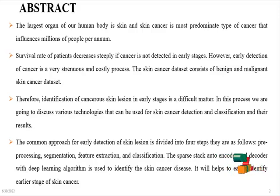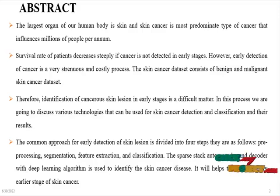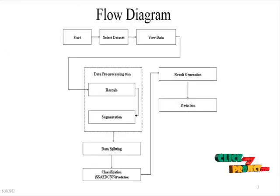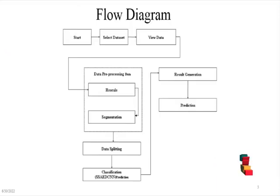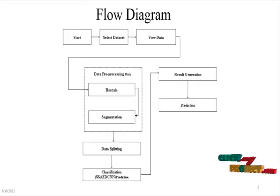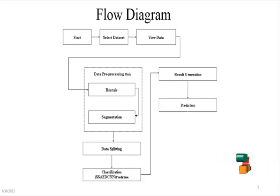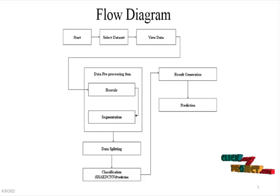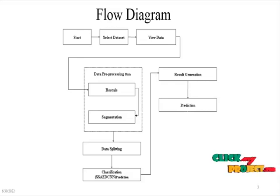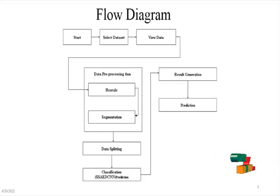It will help to easily identify and detect the early stage of skin cancer. The flow diagram of the project: first we need to start the program and select the benign and malignant digital image skin cancer dataset. We are going to view the sample images for benign and malignant classes in the console working directory.